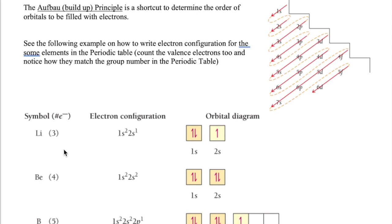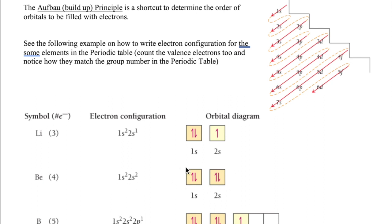Moving to beryllium, which has four electrons: the first two go into 1s, maxing it out, and then the remaining two go into 2s. So the electron configuration for beryllium is 1s² 2s². The orbital diagram has two squares for 1s and 2s, each filled with two electrons — one pointing up and one pointing down.